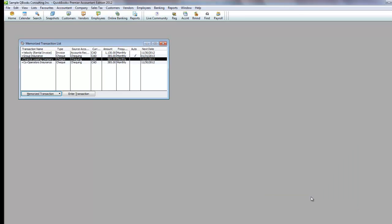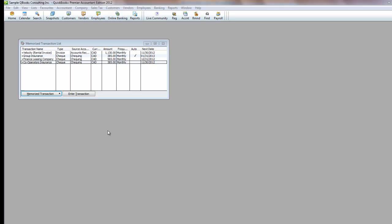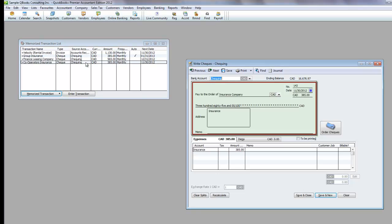If your transaction has changed, for example the insurance amount has changed from $385 to $395, make your changes, and then re-memorize the transaction.